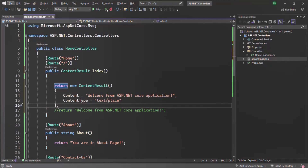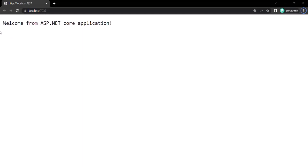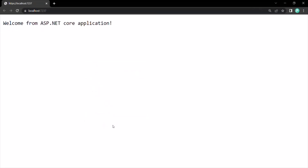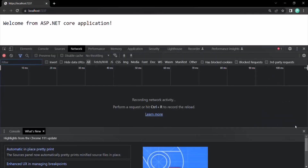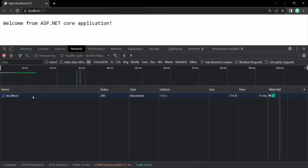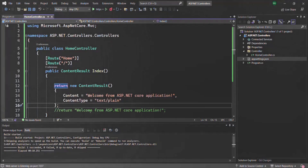If we go ahead and run this application, we have the response 'Welcome from ASP.NET Core application.' Let me open the network tab and make a request again. So here we have the request — let's double-click on that. You will notice that for the response header, the content type is text/plain, which is exactly what we specified.